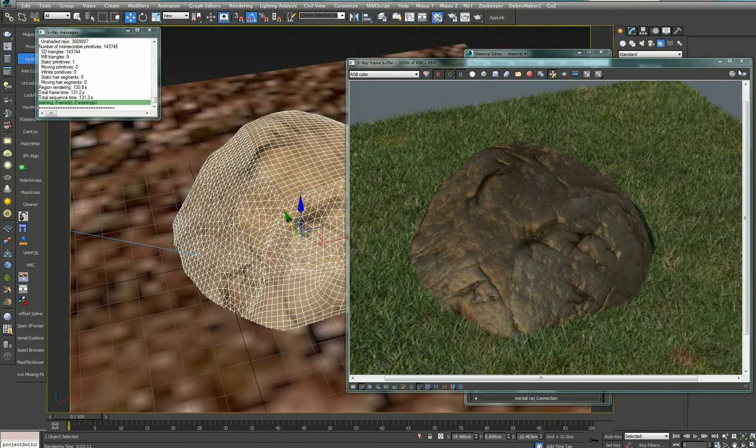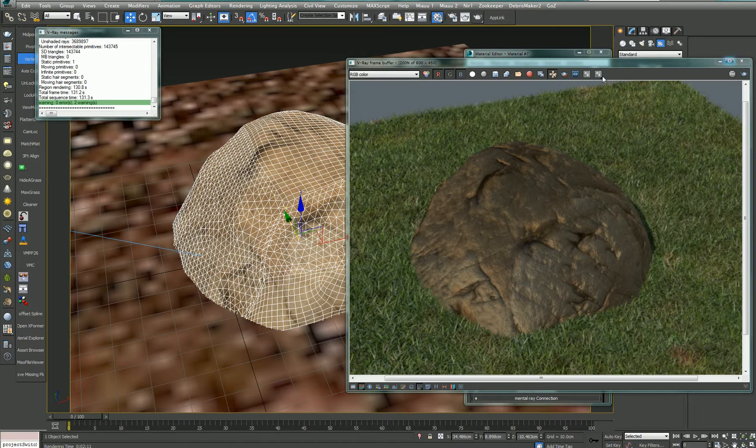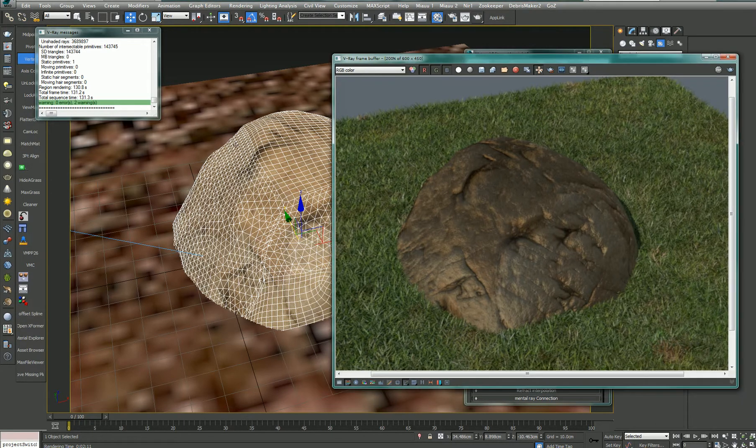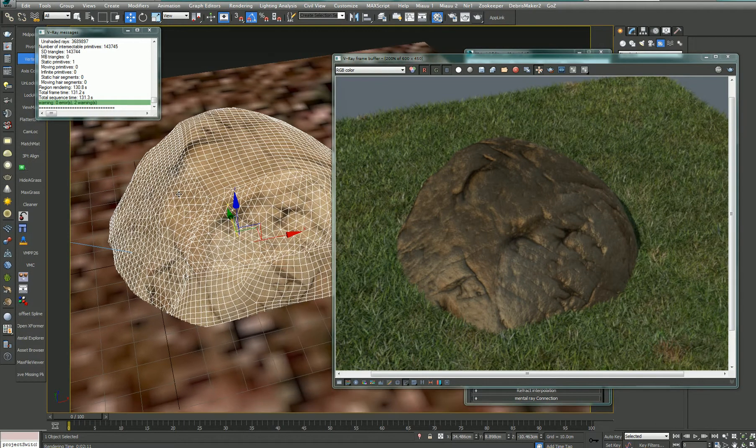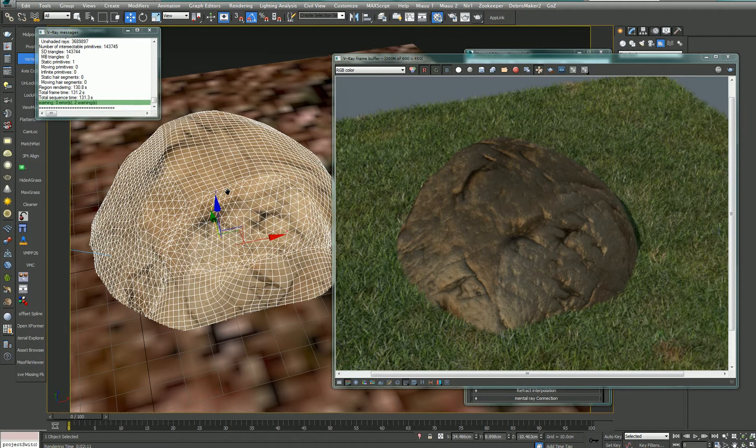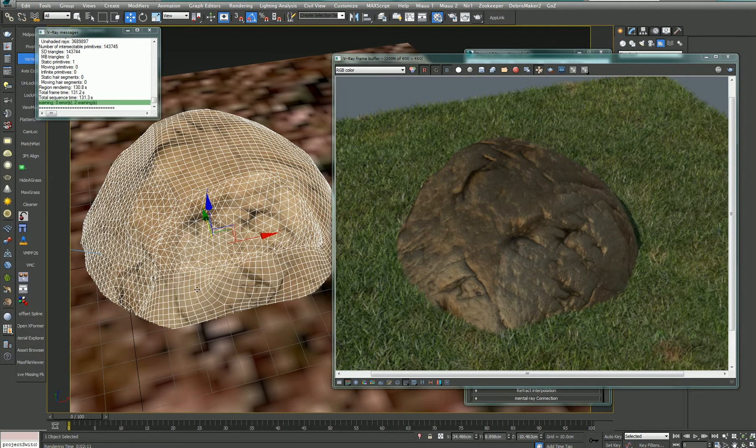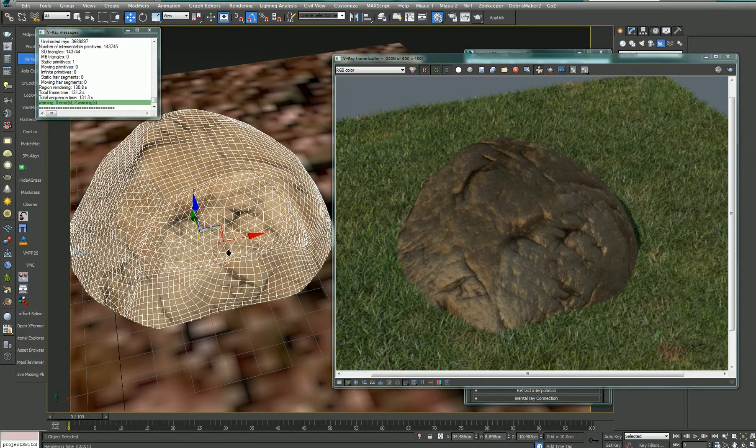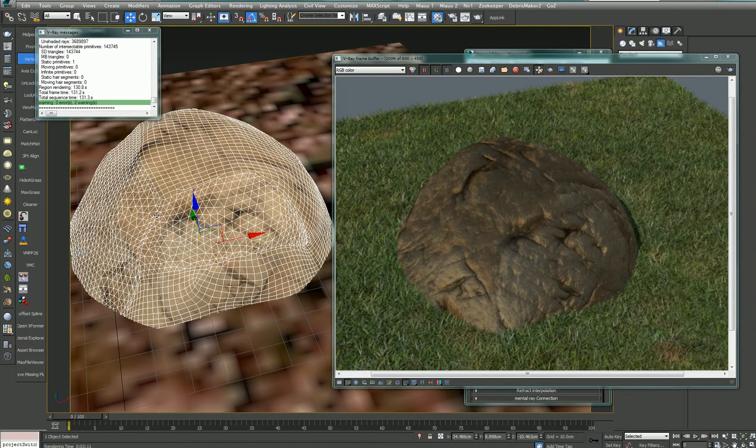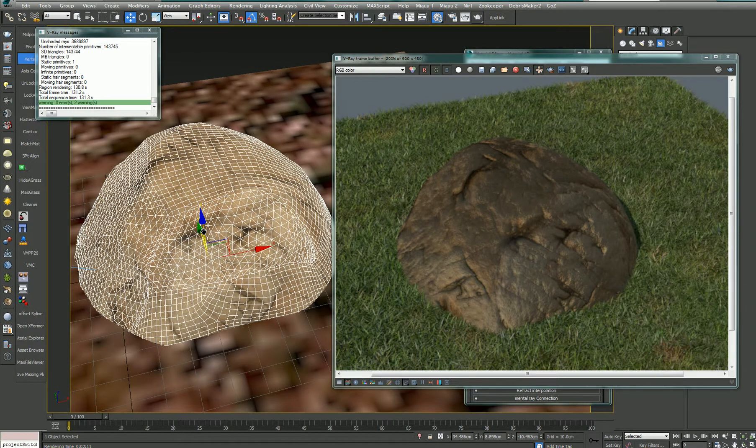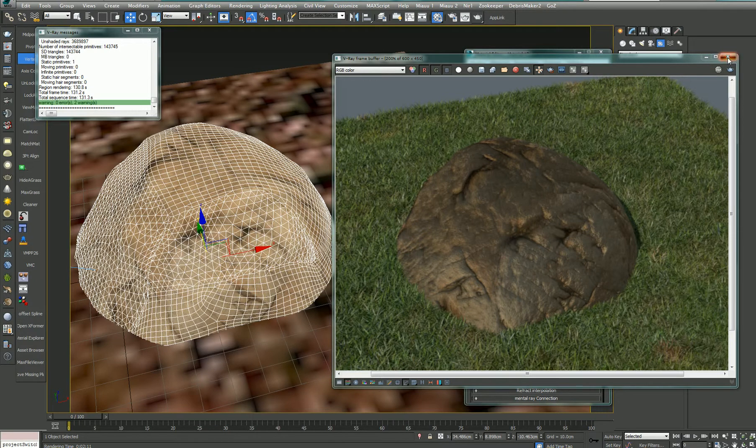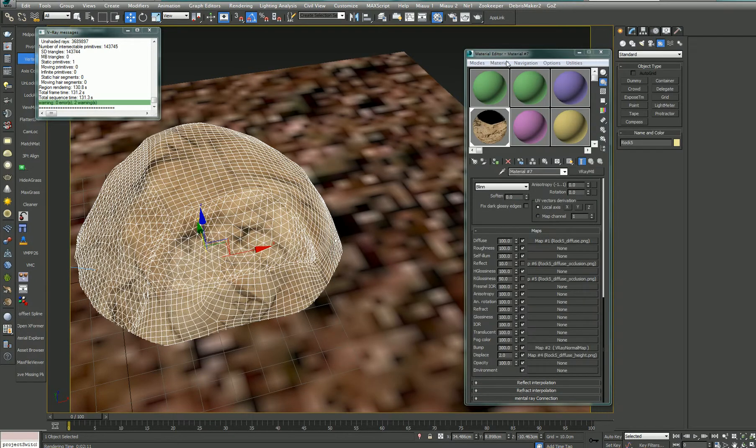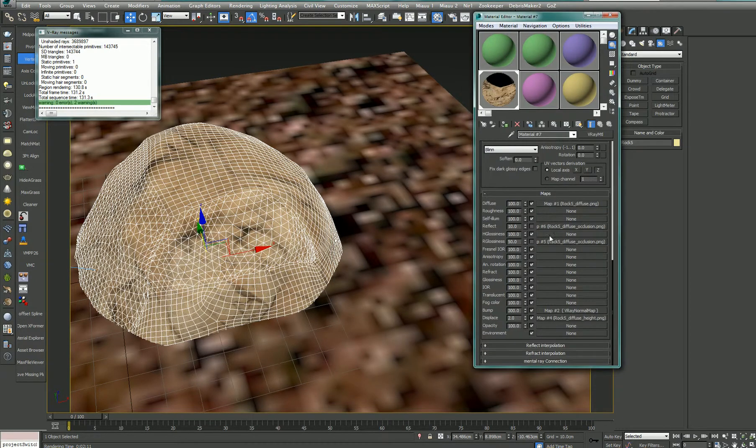And in 3ds Max, now here is what you see, is the very low level, the low poly that I imported as an OBJ. And I applied some of the masks.